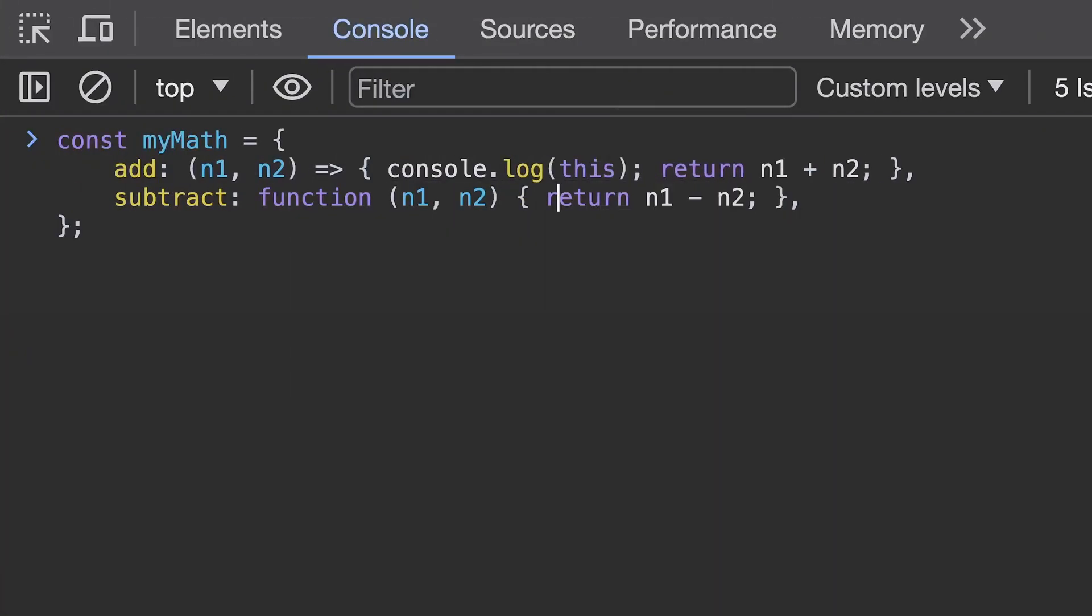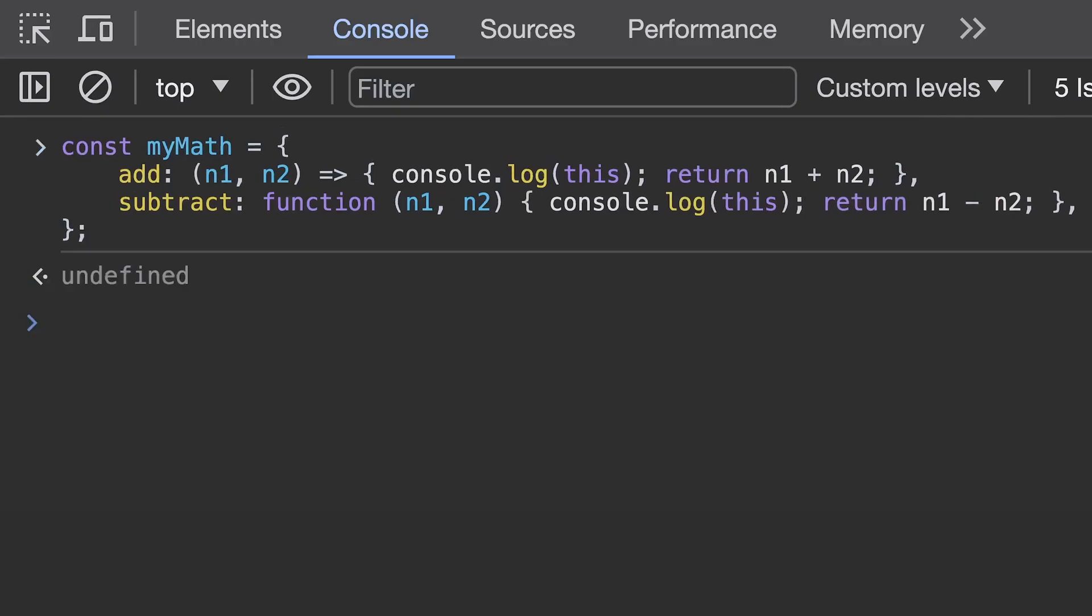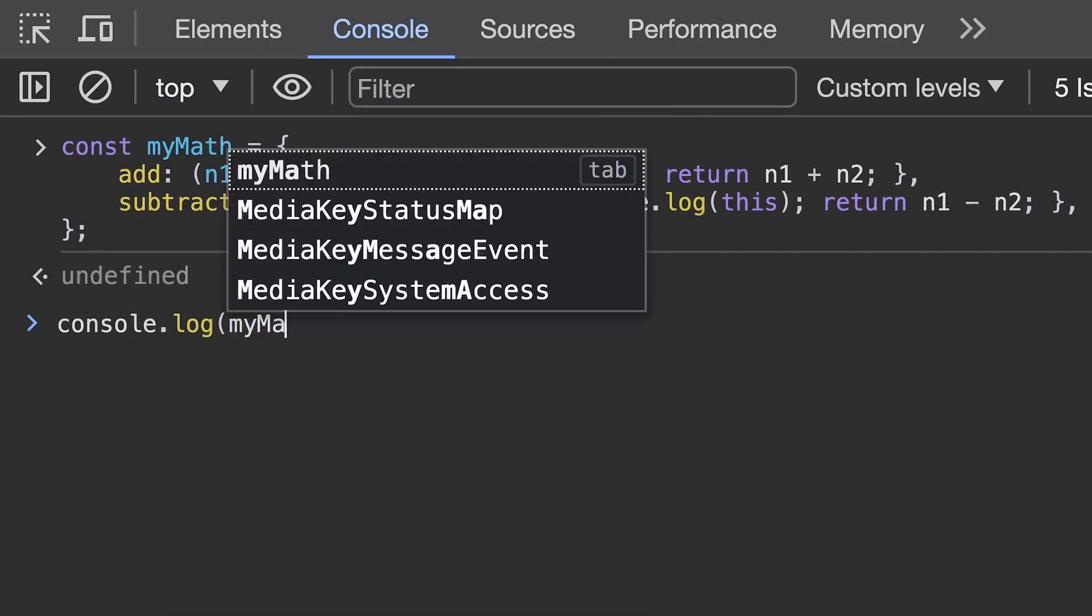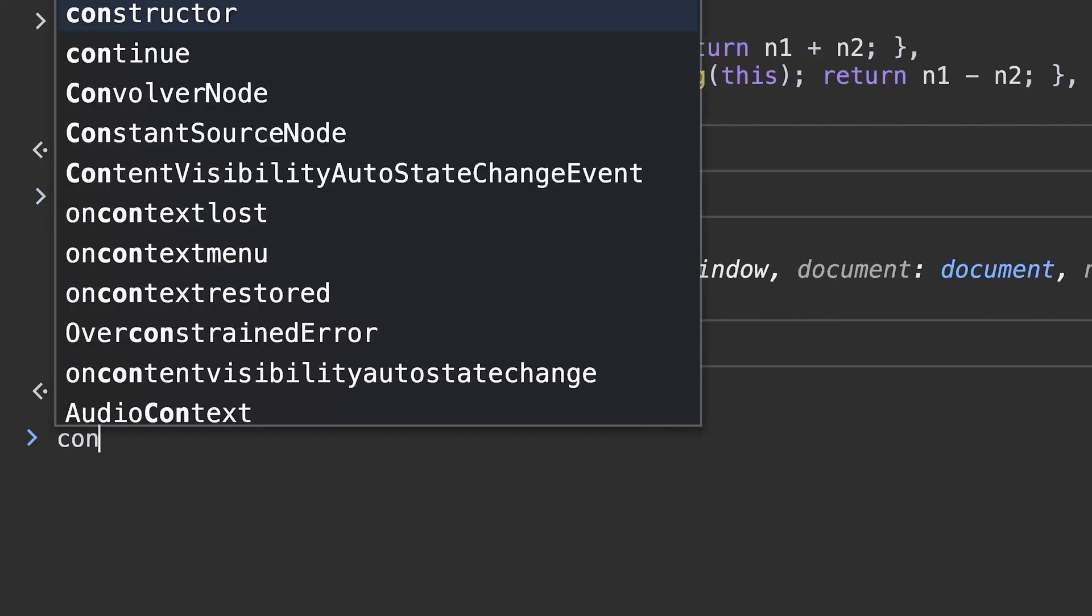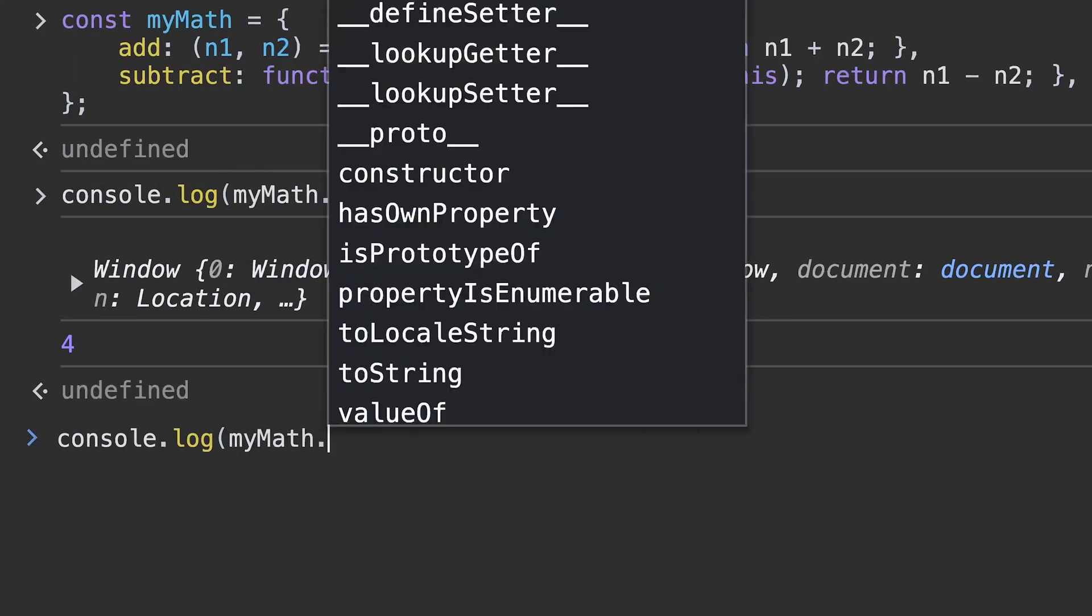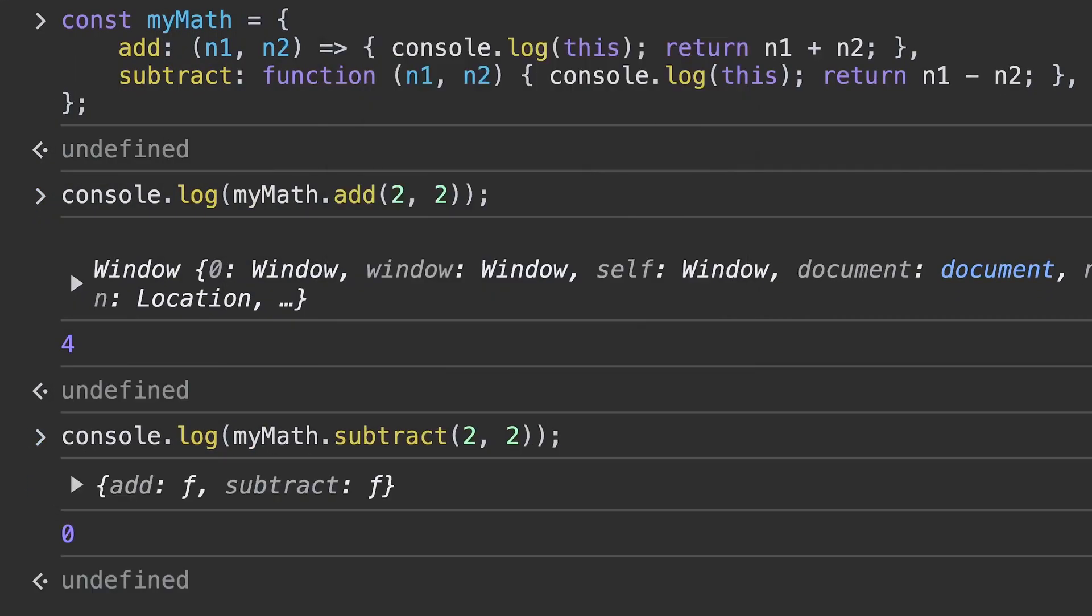If you take the following object with these two functions, one with an arrow function and one with a function expression, running the code you will notice that value logged to the console is different. The function expression will log the my math objects to the console but the arrow function will log something different and it's most likely it will log the global object if you've run it directly from the console. This lexical scoping is useful in some situations but it is just something to be aware of.